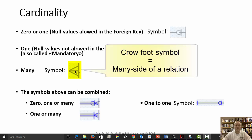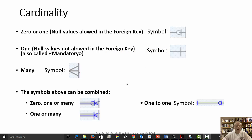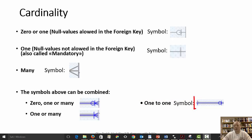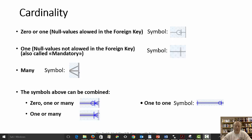We can combine these three symbols so that we have zero, one, or many, or exactly one or many. We can also have a one-to-one relationship, which is normally indicated with a one on one of the sides and a zero or one on the other side. Because if we had exactly one on both sides, then we probably wouldn't need two entities, but could have all the attributes gathered in one entity. These are the symbols you need to learn.